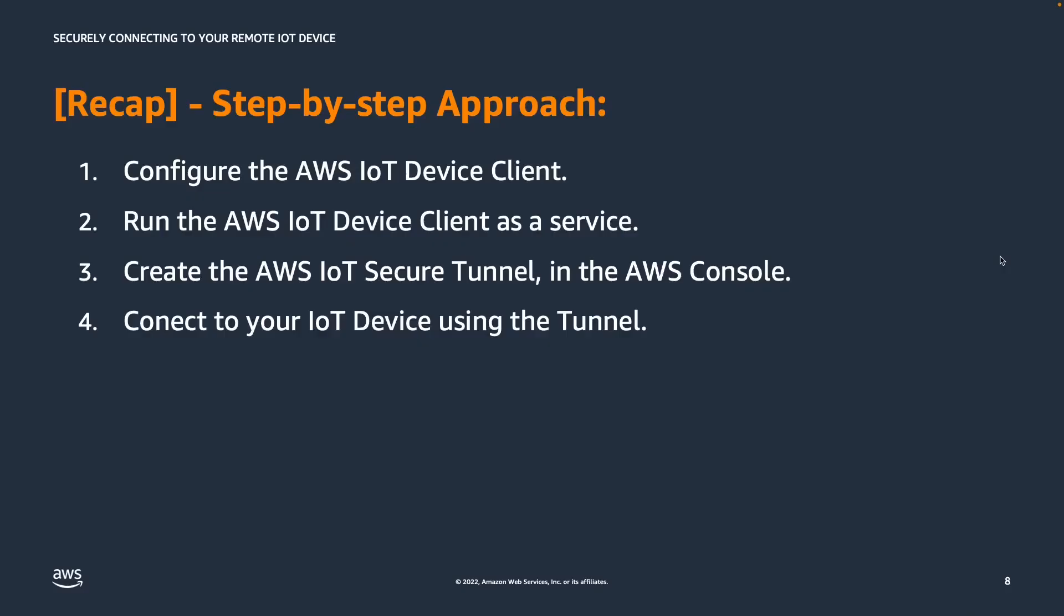Thank you for joining me in the video today. As a recap, we have gone through a step-by-step approach to configure the AWS IoT device client, to run the AWS device client as a service, create our AWS IoT secure tunnel in the AWS console, and ultimately we have connected to our IoT device using the recently created AWS IoT secure tunnel.